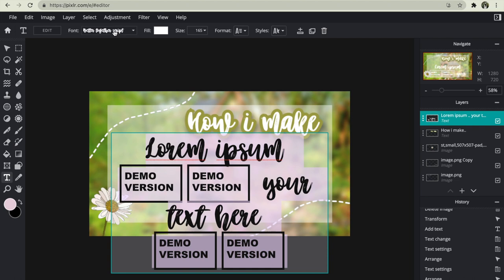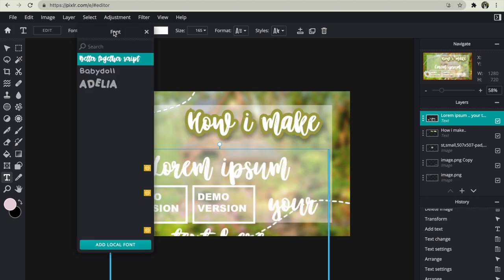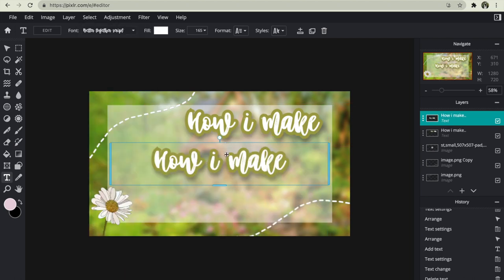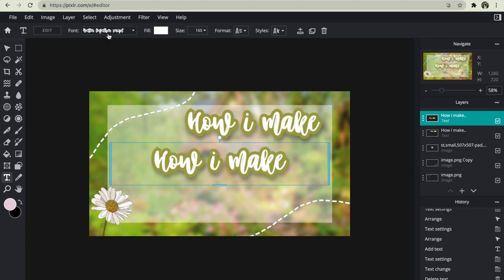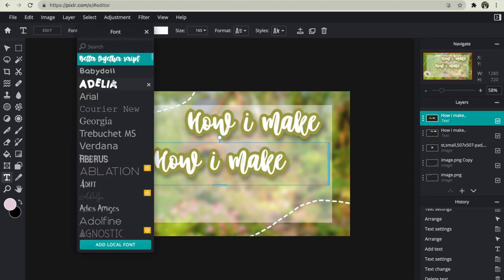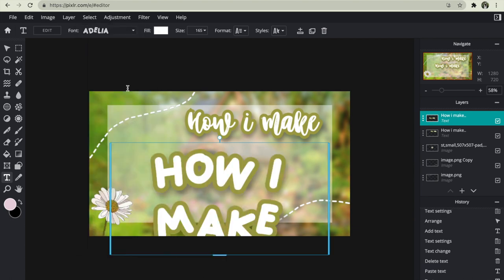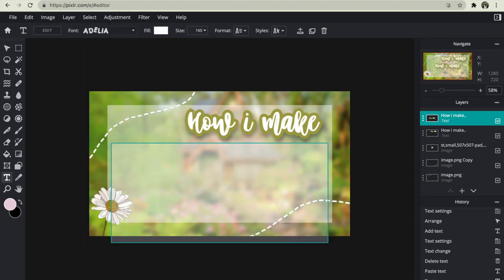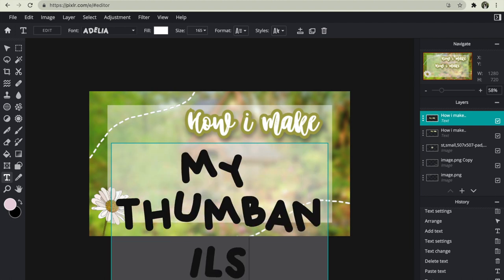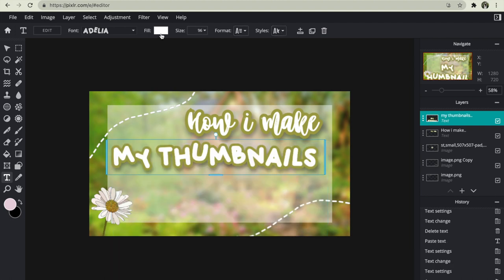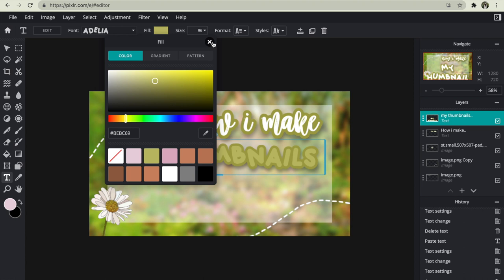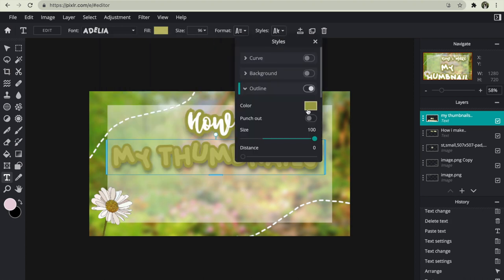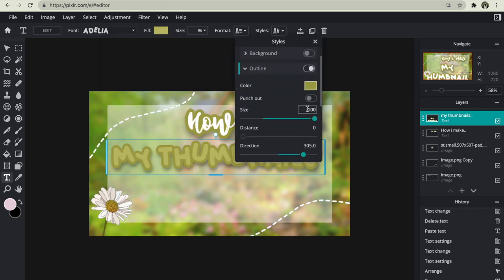So you can also change the font. And also you can just copy and paste it and then just change the font like this and make it into the font you want. And then just write your thing. And you can just change the color like I'm doing right now and make the outline vice versa to the first one I did.